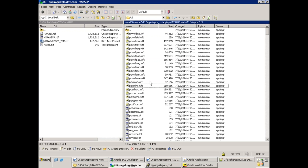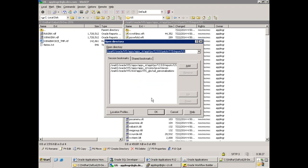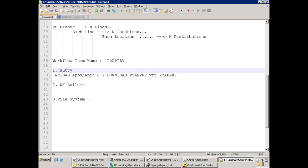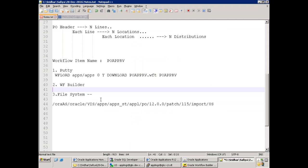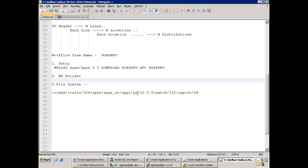There are three places where you can get the workflow source code. If it is a PO workflow, search in the PO module folder. For a GL or financial workflow, search in the GL folder. These are the ways to get the standard workflow.